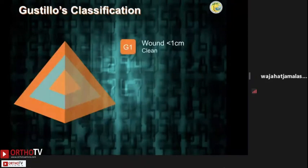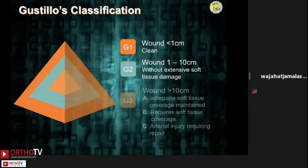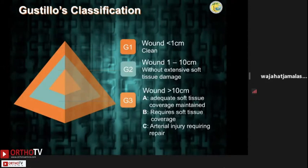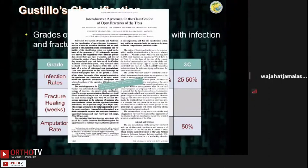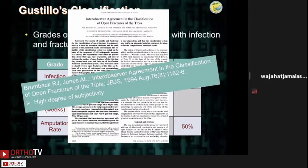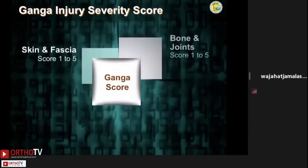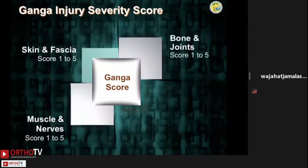We're all aware that the most commonly used classification system is the Gustilo, which is based on the wound size and soft tissue injury and contamination. When we talk about the fuller classification, the grades of soft tissue injury correlate well with infection and fracture healing. However, there is high degree of subjectivity and low inter-observer reliability — often as low as 50%. Therefore, the recommendation is that at the initial stage, don't go about classifying your fracture. That brings me to the Ganga Injury Severity Score, which the next speaker will be covering.